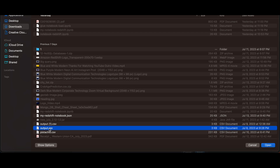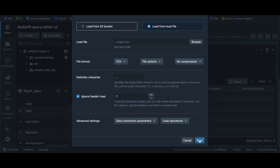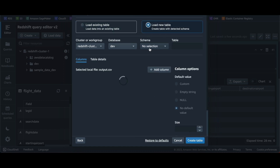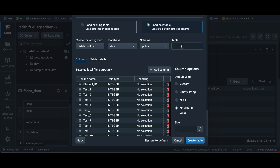I'm going to randomly select one of those files. Note that the maximum file size is 5 MB. Select the file, click next, and then you can create a new table. I'm going to load to a new table, select my cluster, database, and schema — I'll select public — and give the new table a name: 'new table'.